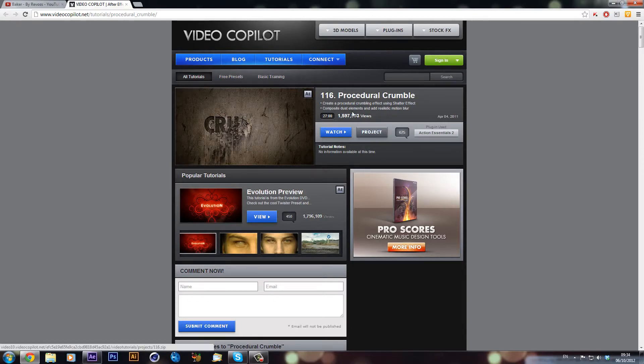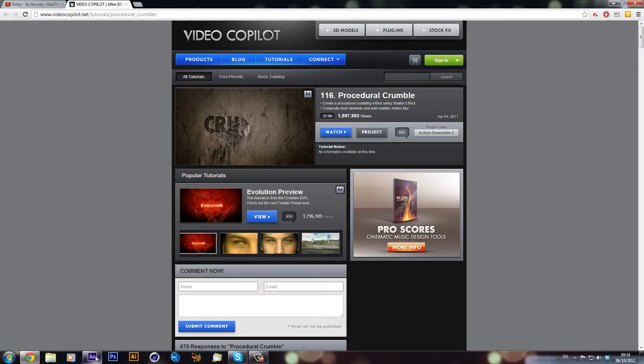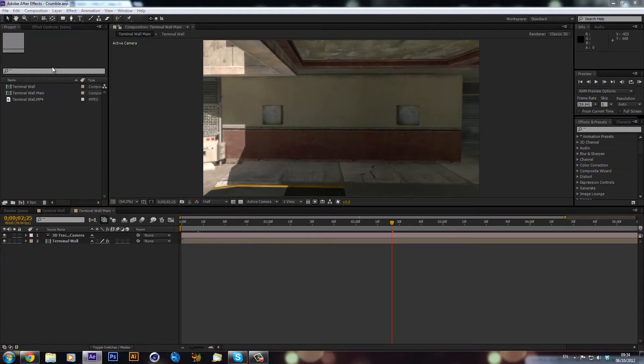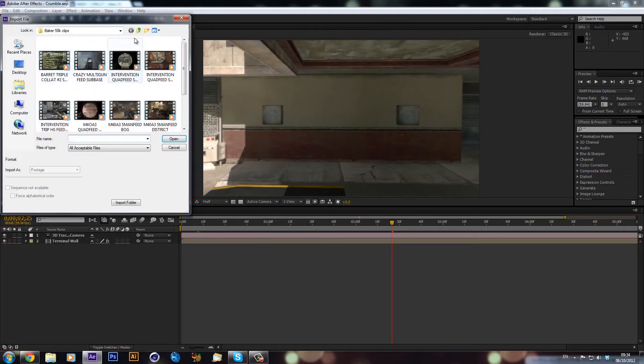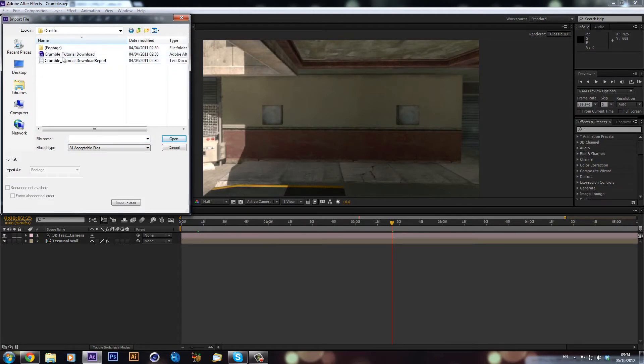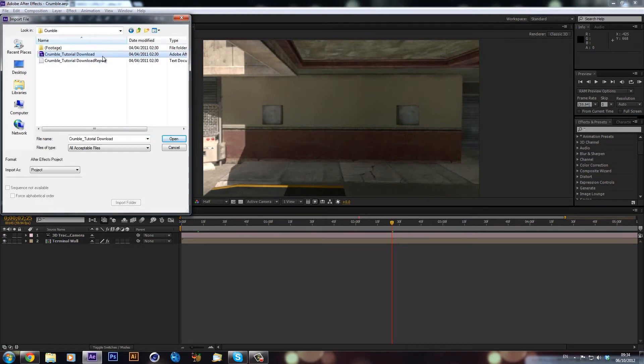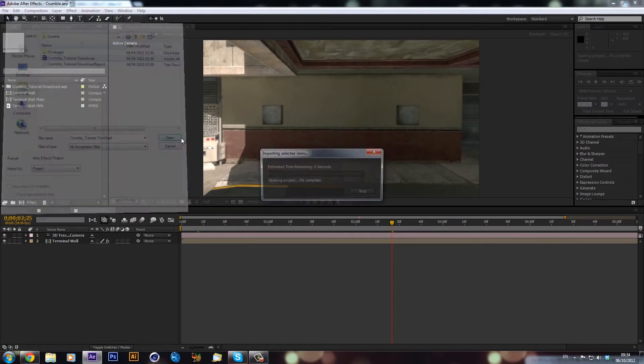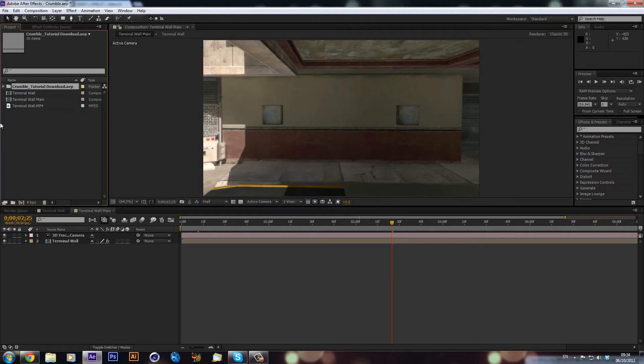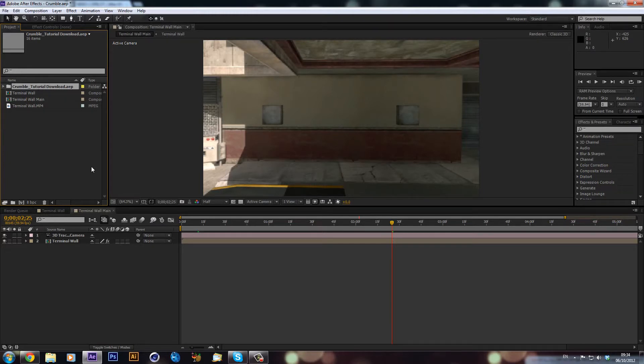You want to download this crumble project file and you just click on the project and it will download. When you're in After Effects you're just going to double click in here or press Ctrl I and import it. It will come in a folder like this and you'll just import the crumble tutorial download. A lot of the work's done for them so I'm not taking any credit for this, Video Copilot did it.